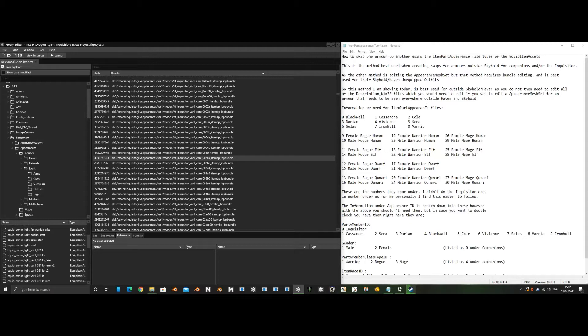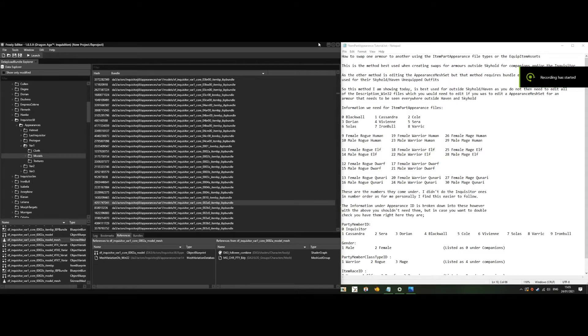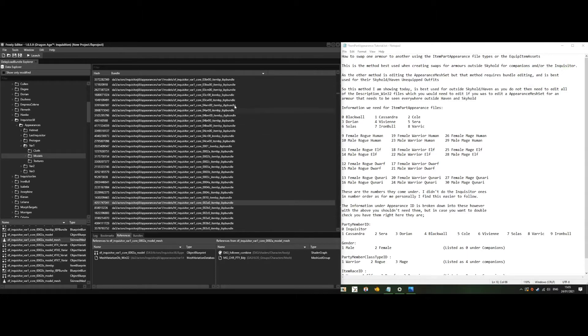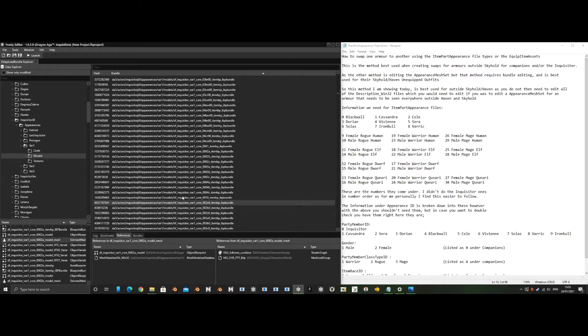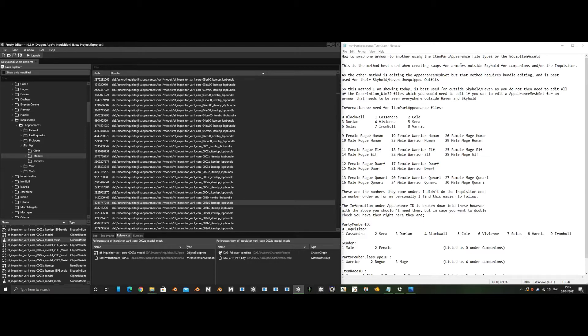This is the delay load bundle explorer which I already have open. To open it, go to DAI delay load bundle viewer. It takes a while to load. We only need the delay load bundle hash, these numbers on the left, if we're editing the item part appearance file types. You do not need these for the equip item assets.